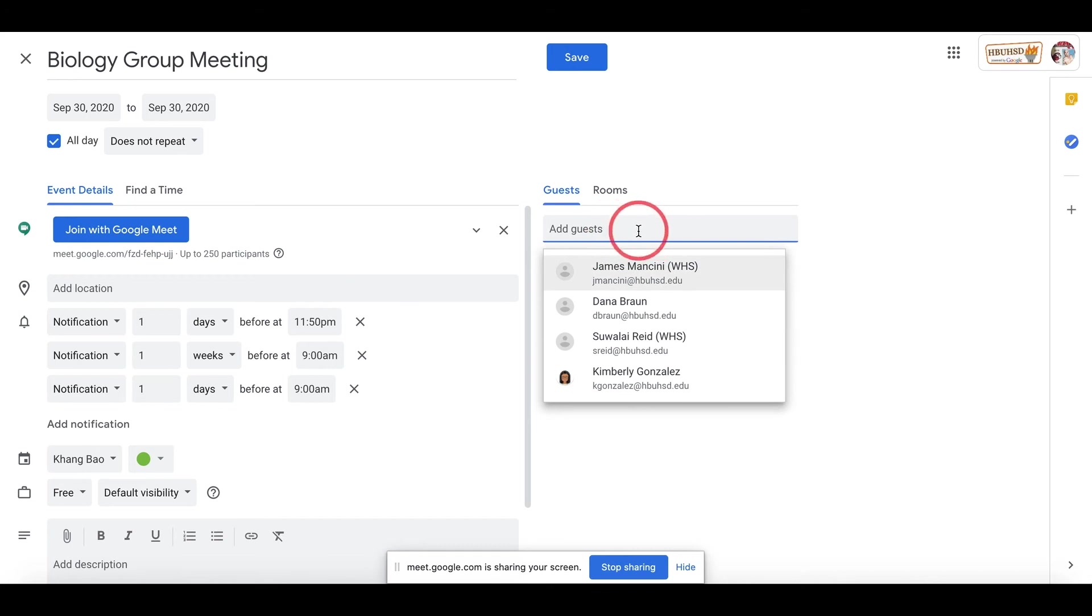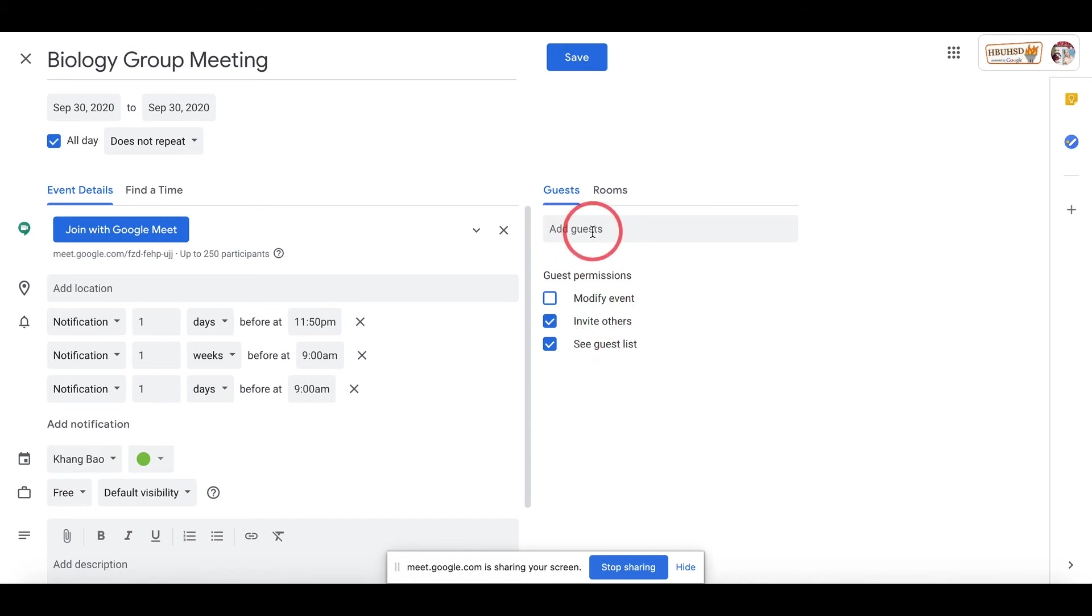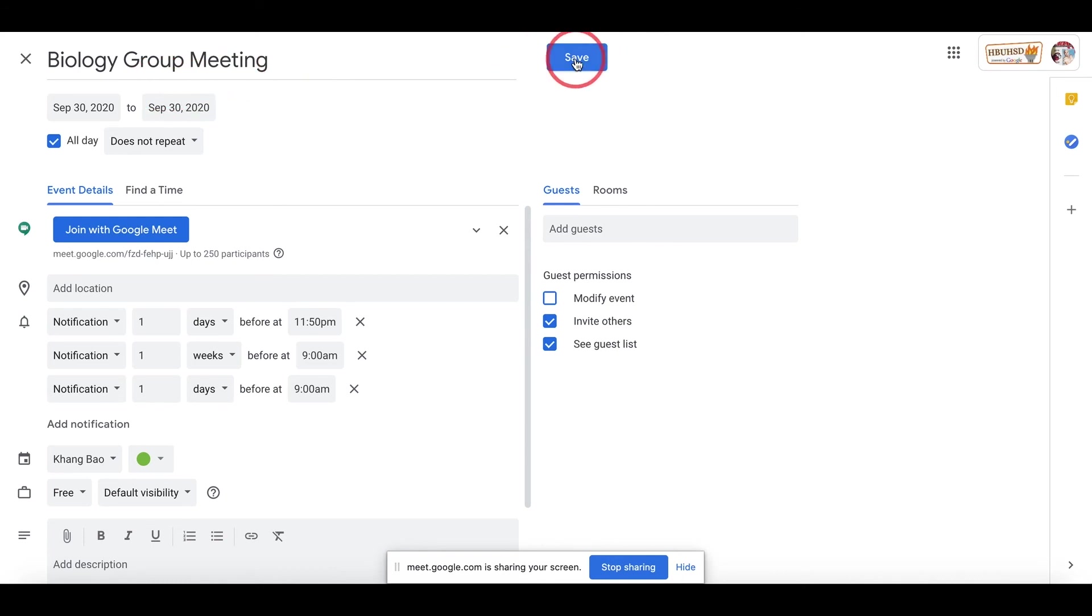You can send it directly to them, and they will reply if they want to meet or not. If you don't want to send directly, you can also copy here. I'm gonna save this meeting first. So I'm gonna click Save.